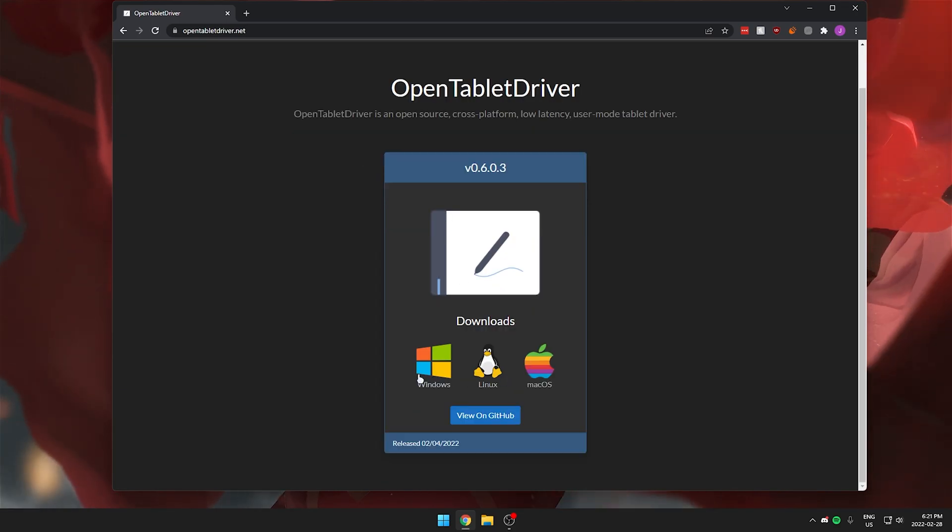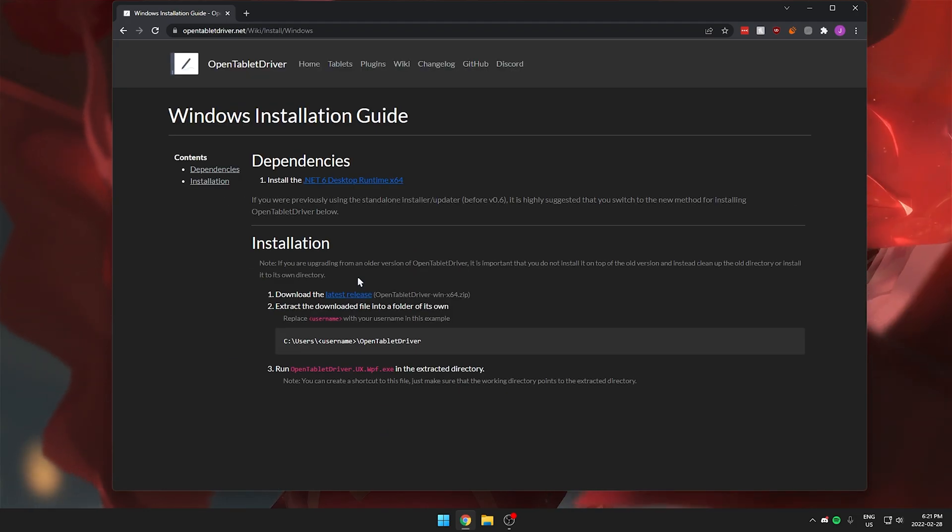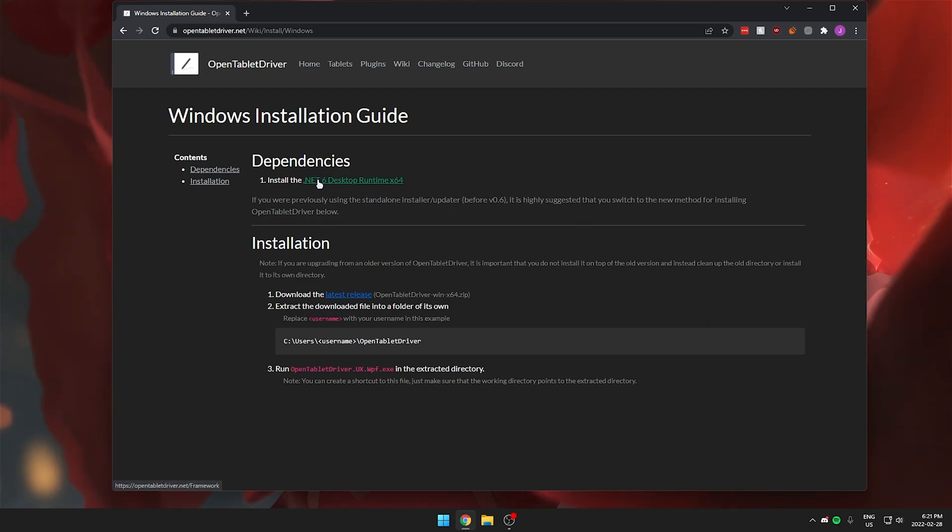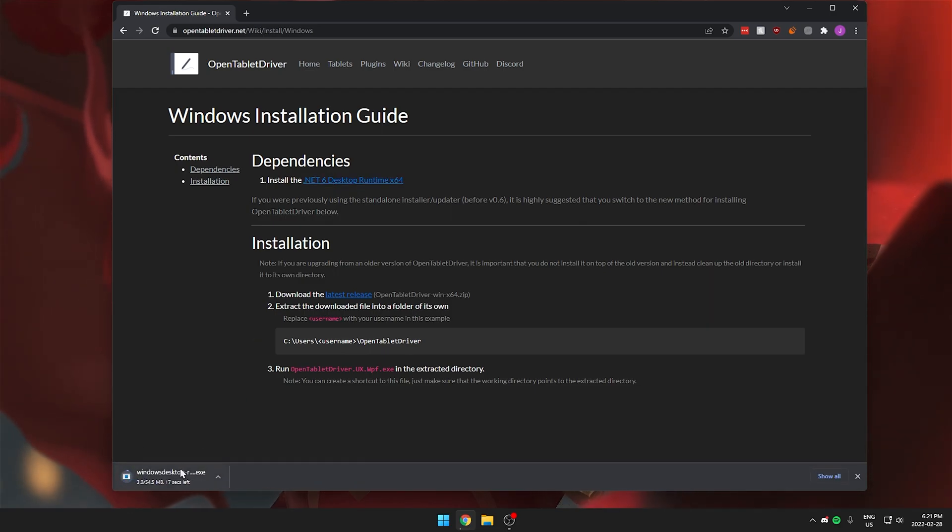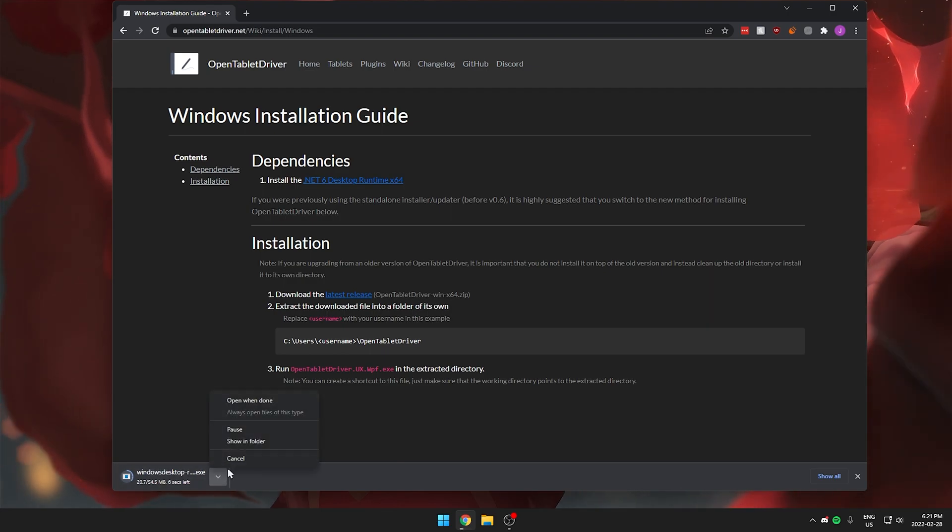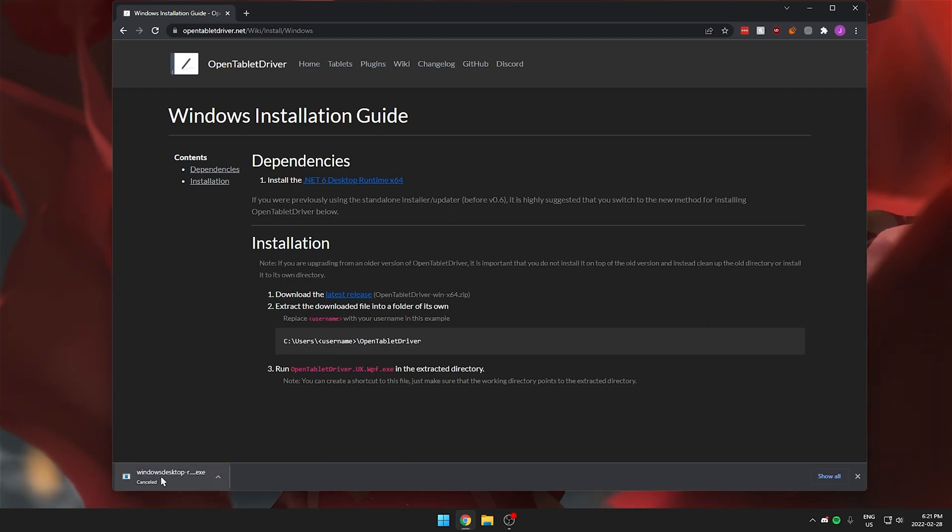After that just make sure you click on your operating system. I'm using Windows so I'm going to click on that and then under dependencies you want to make sure that you install the .NET desktop runtime. You just click on this link right here and it will start a download for you. I already have it installed but you just want to make sure that you have it installed.